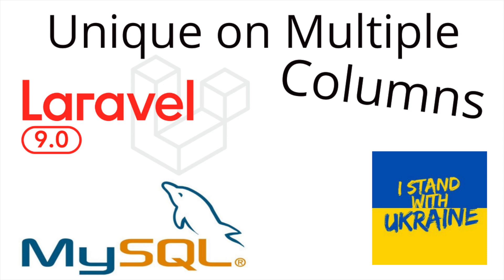Hi everyone and welcome to this video. In this short tutorial we're going to learn how to set a multiple column unique key in Laravel.